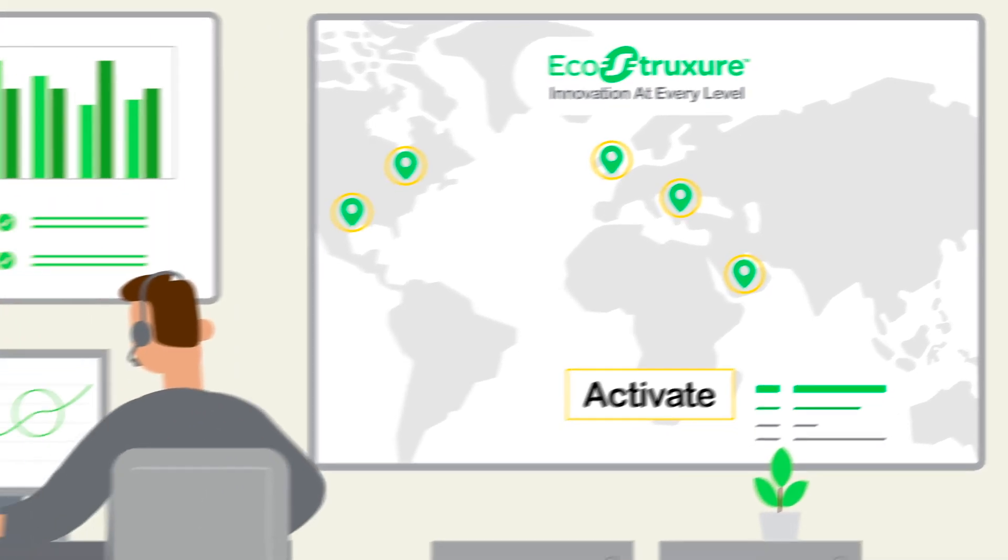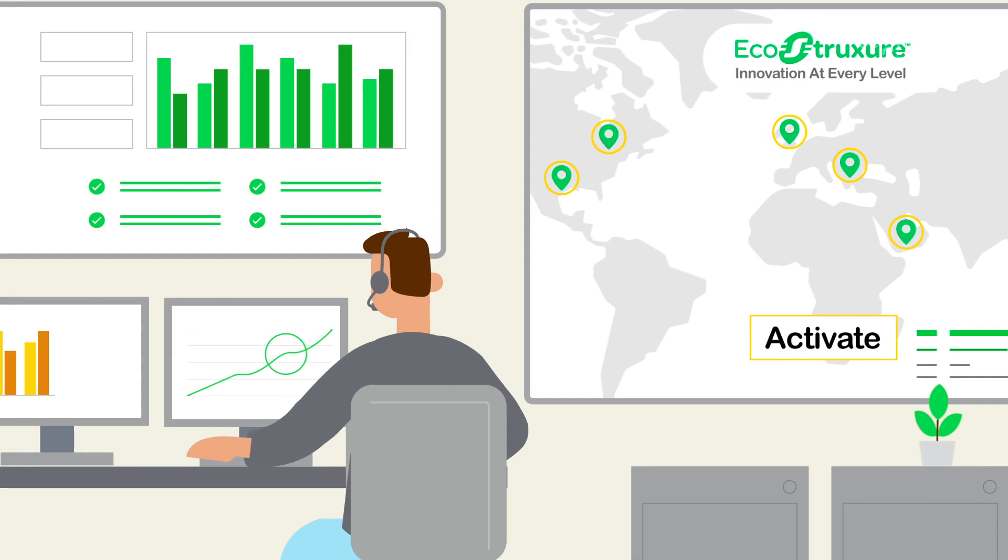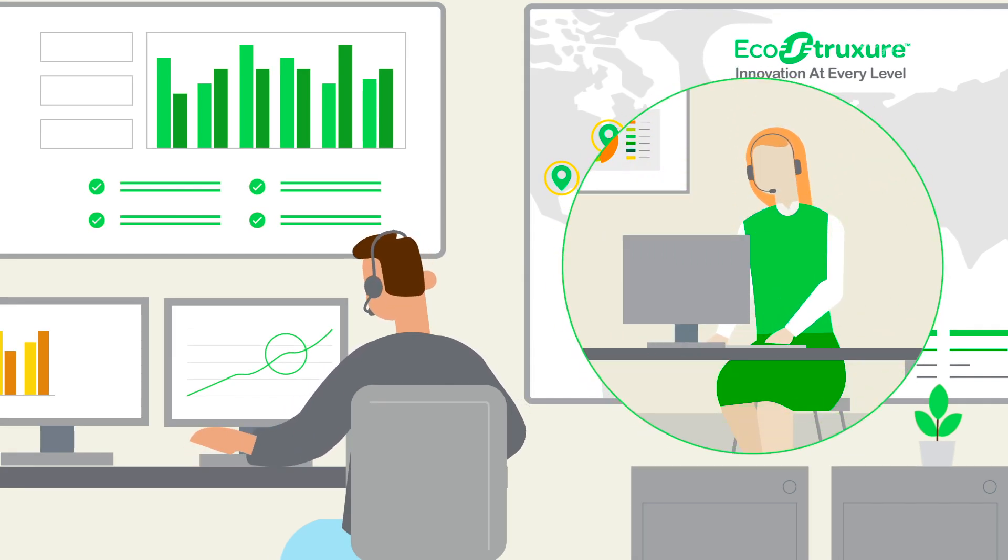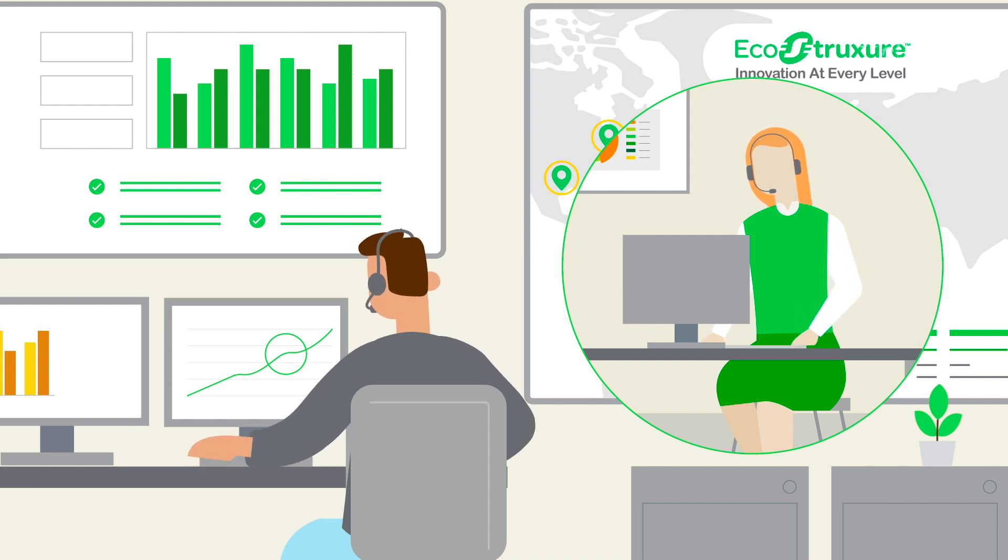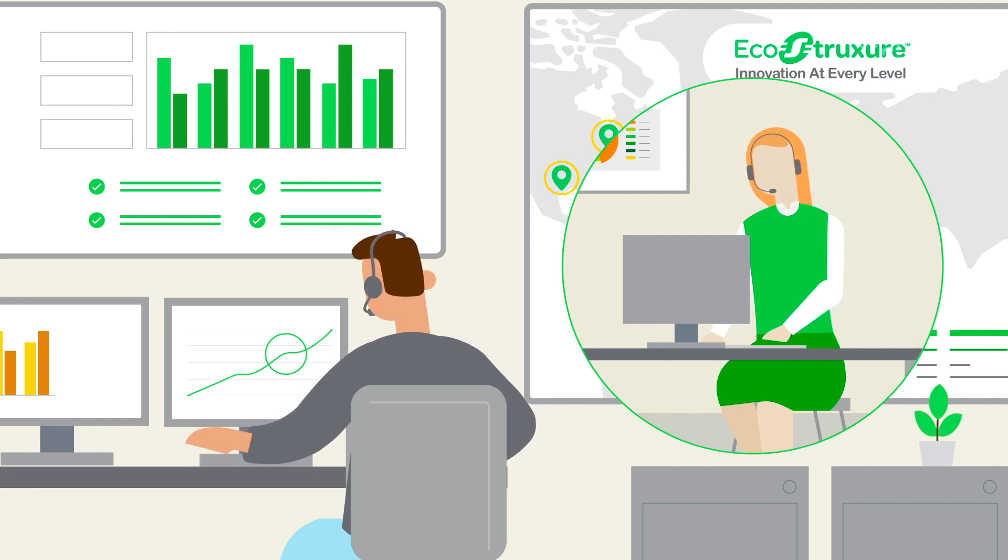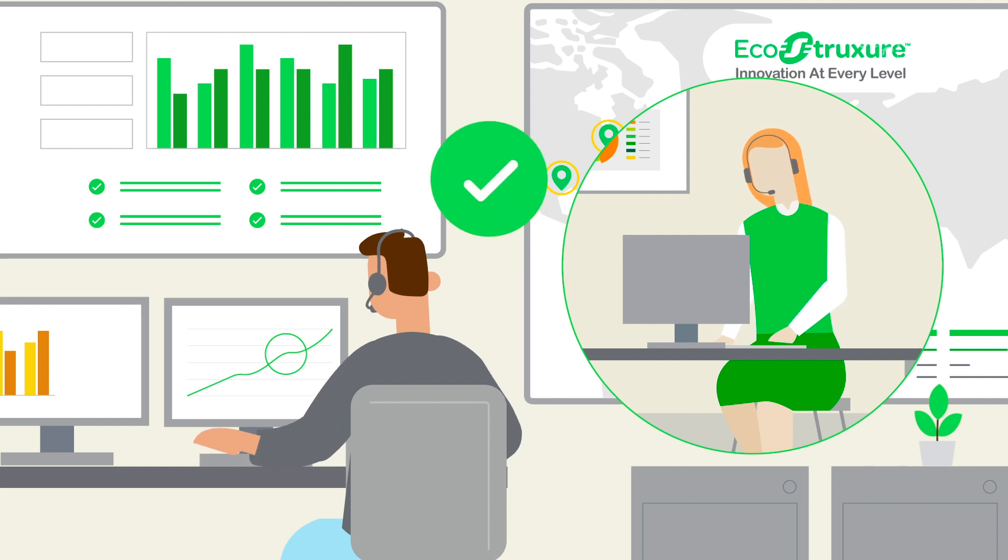This will enable Victor and his team to have an overview of their critical IT equipment status and access to 24-7 remote monitoring support from Schneider Electric's Connected Services Hub. Victor is ready to connect the service.